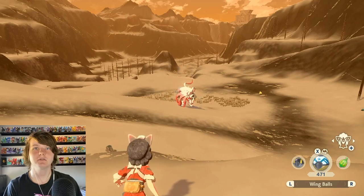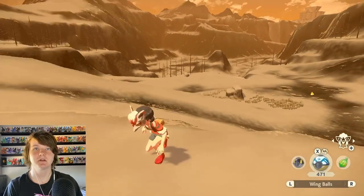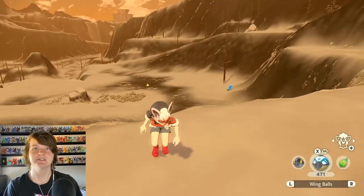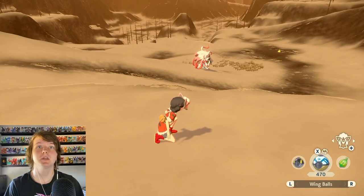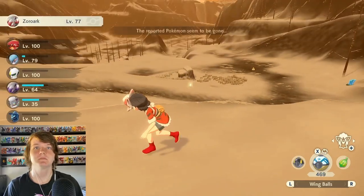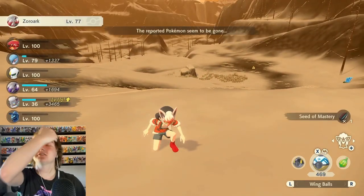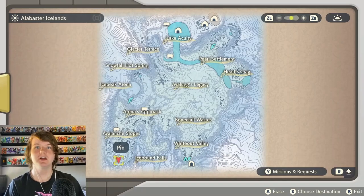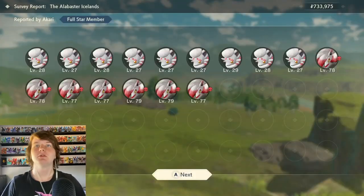It'll be worth it for that shiny though. This has taken so long that the blizzard for the outbreaks has stopped. Luckily there's only one left and he's still here. Finally! That took like five minutes more than it should have. Alright now we report back home.